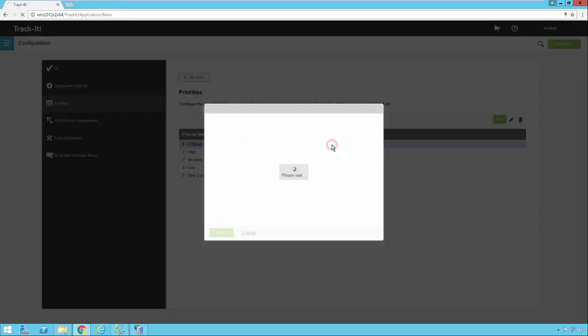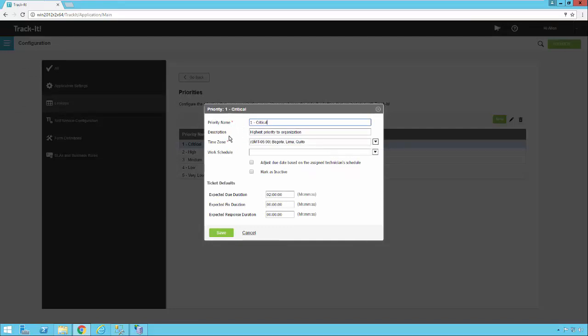We'll go ahead and open one up just so we can take a look at it. So you have the name of the priority first. Then you have a description of that priority. You can link it to the time zone that you're in and a work schedule if you want to respect that.